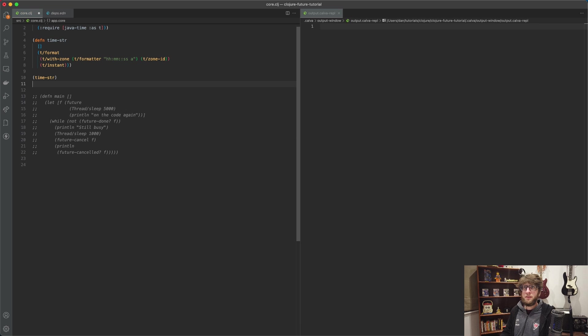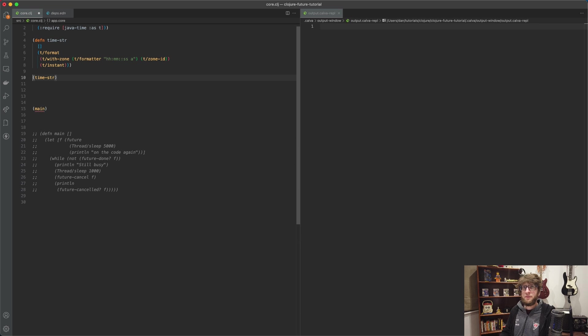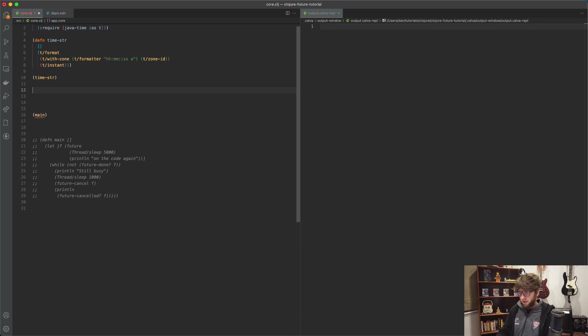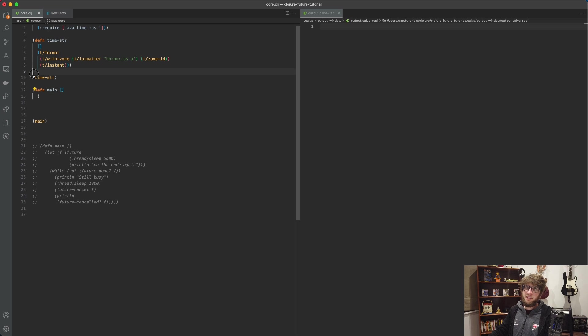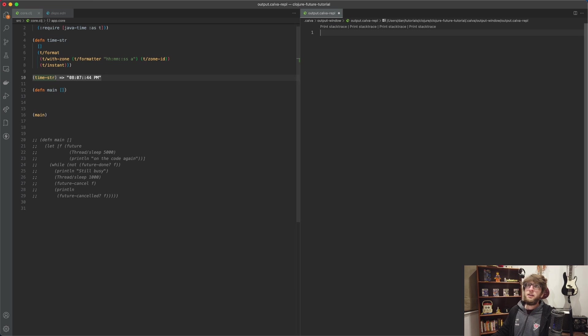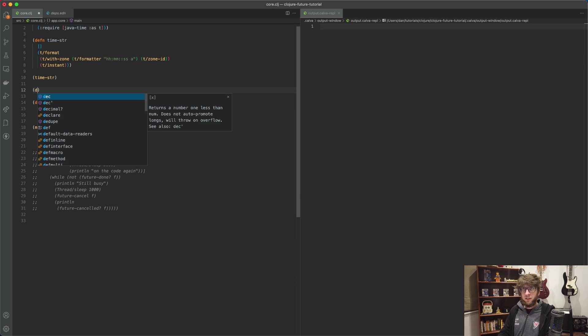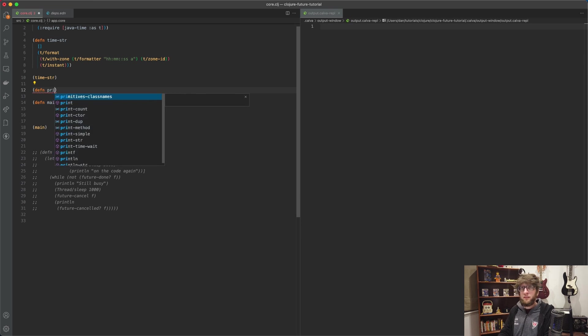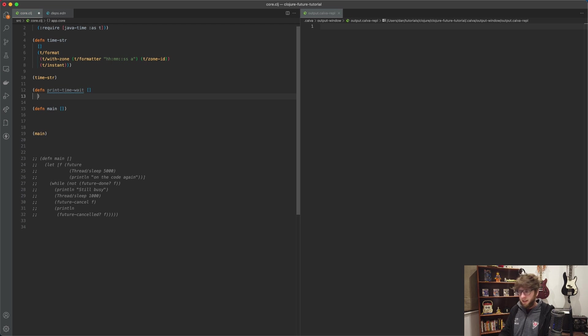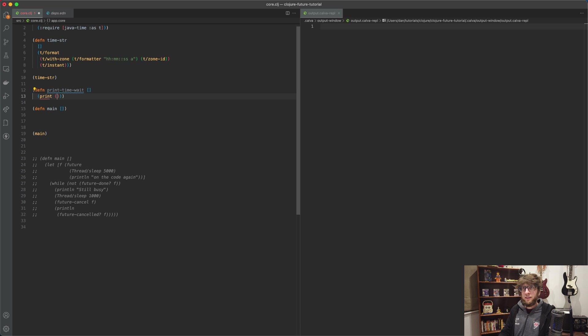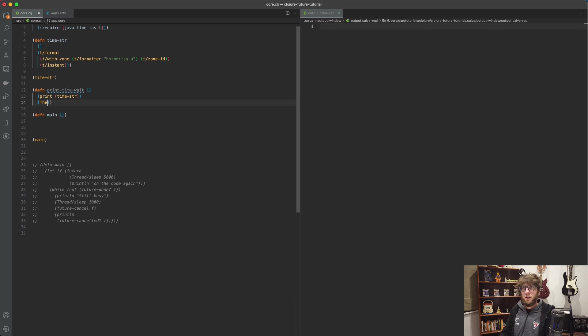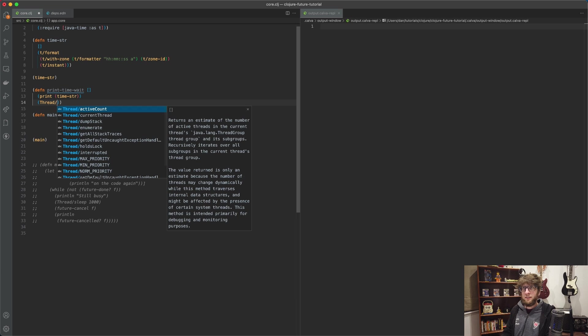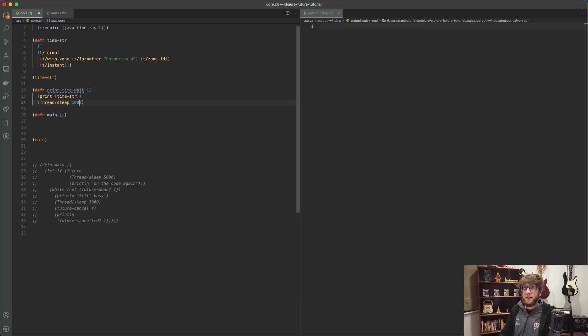And create a new one. So let's do that here, create a new main function. And what this function is going to do is I want it to every second basically print the time string, which we know returns us our time. So let's create that function. Actually define, let's say call it print-time-wait.